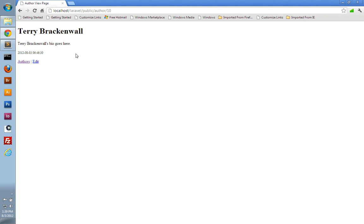In this video, we'll continue working with Eloquent to learn how to delete data from the database. So here on our author view page, if we wanted to delete Terry, we should have a delete button here to get rid of him. So let's do that first. We'll create the delete button.